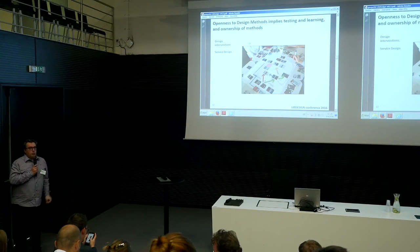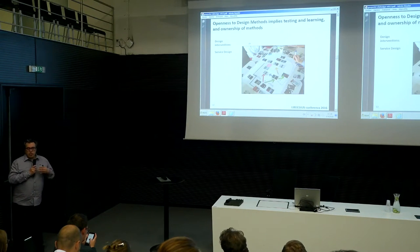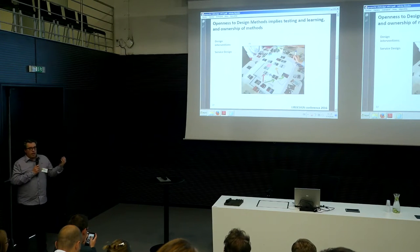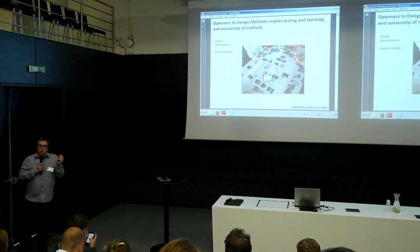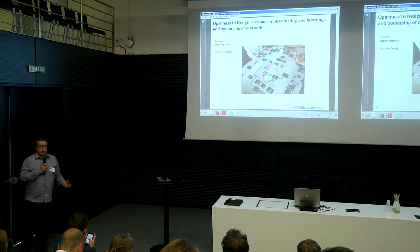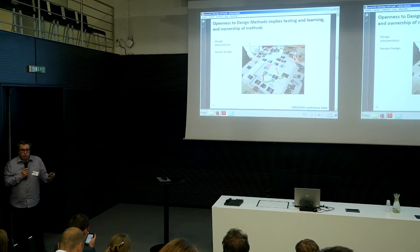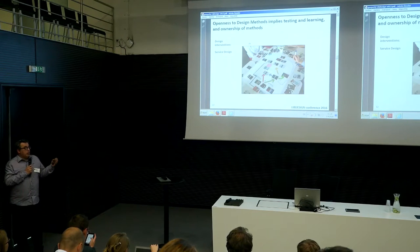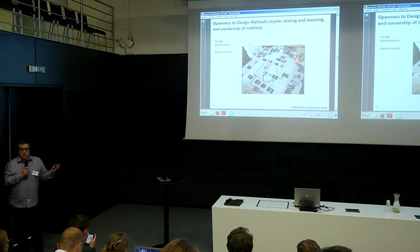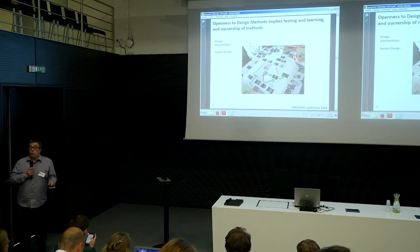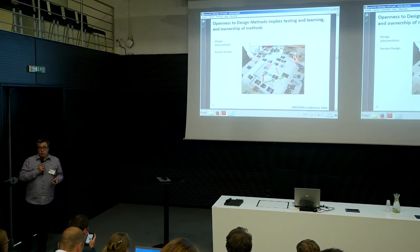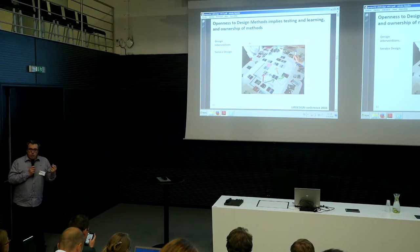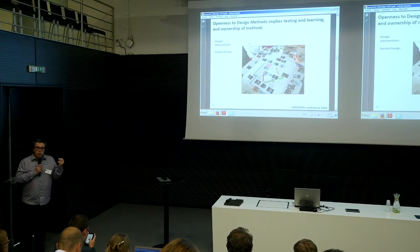We used service design to find out where we could redesign the touchpoints between students or researchers and the library. For instance, we found that very often researchers do not use the webpages of the university library, so how to reach them was something that could be designed.